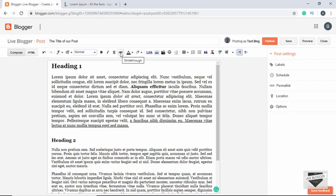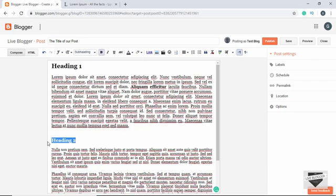The next option is Strikethrough. If you select some text and click on Strikethrough, a line appears over the text — that is what strikethrough does.